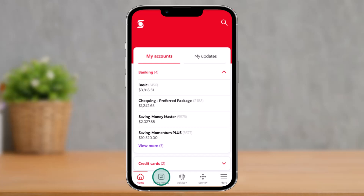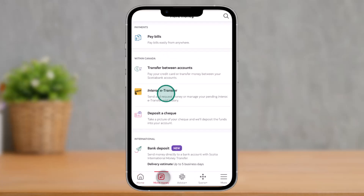First of all, open the Scotia Bank app and make sure that you're signed into your account. Then from the app's home screen, look for the option called Move Money and then tap on it.